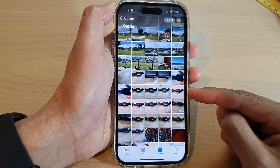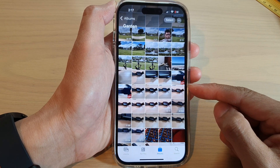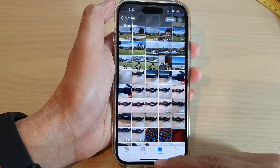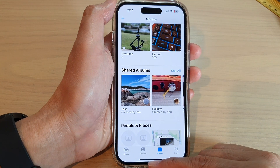And that's it — now your photos are duplicated. Some photos are too important to lose the original format, so you may want to duplicate it before you make any edits to the original photo.